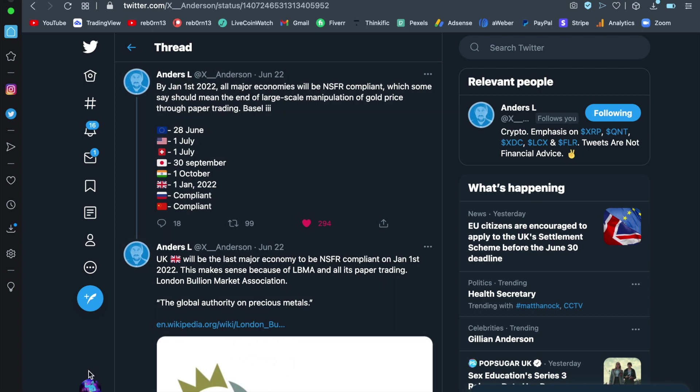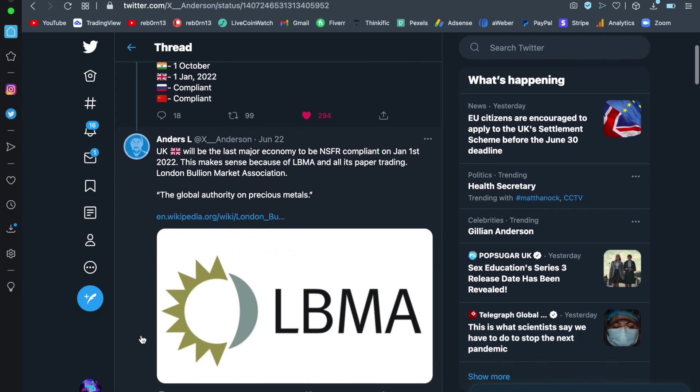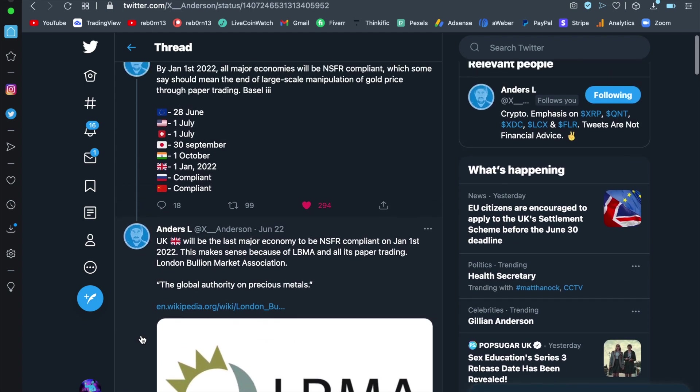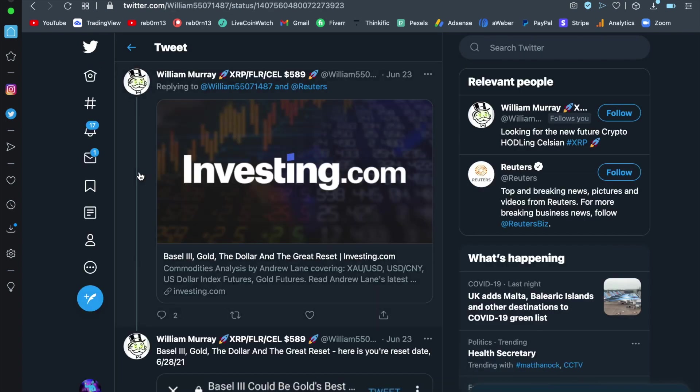Right so we're coming here next Basel 3 because this is an integral shift that is very close to occurring as you can see by the 1st of Jan 2022 all major economies will be NSFR compliant which some say should mean the end of large scale manipulation of gold price through paper trading. Basel 3 as you can see it begins in Europe. You then have America on July, Swiss July, Japan, India, UK and Russia and China are already compliant. This is huge my friends because the end of manipulation of the gold market is the end of an era and a new beginning of gold trading and you know what that means for the phoenix and the rise of the new economy.